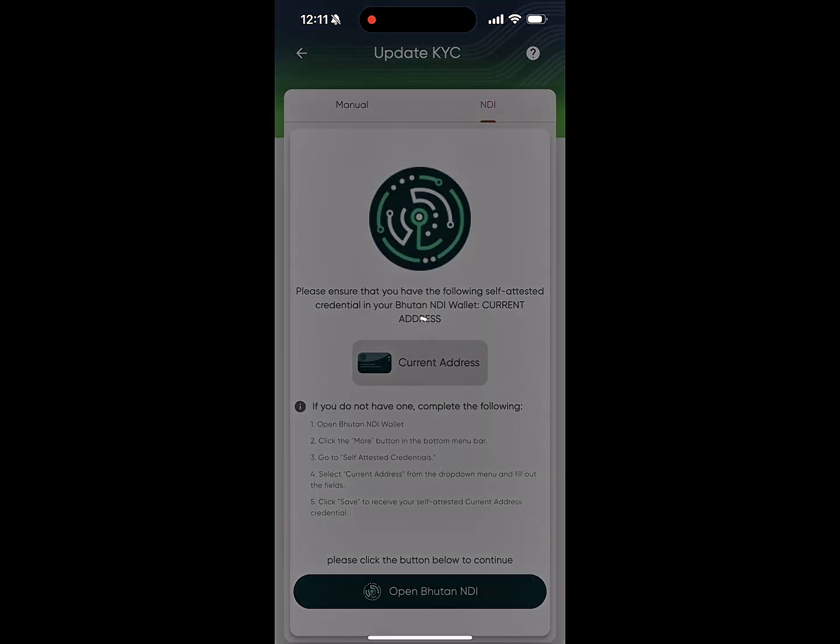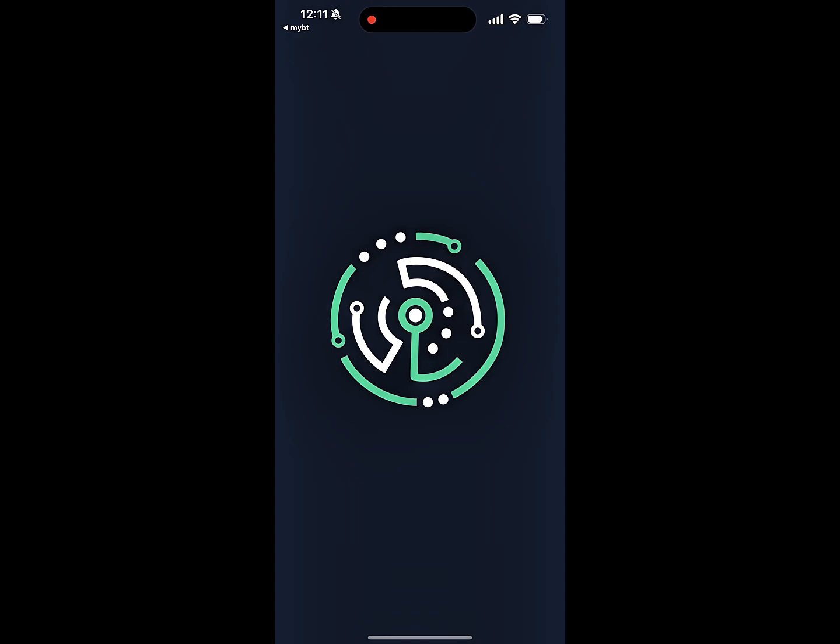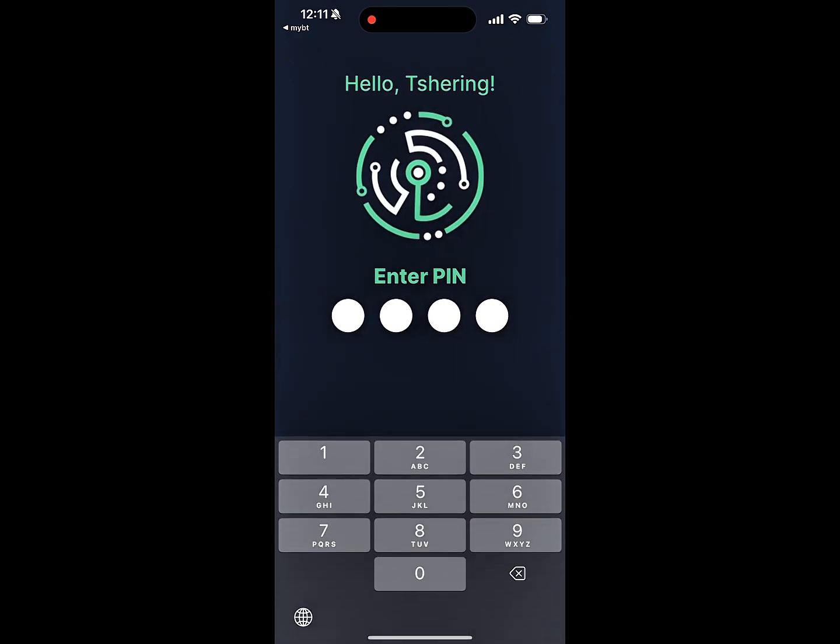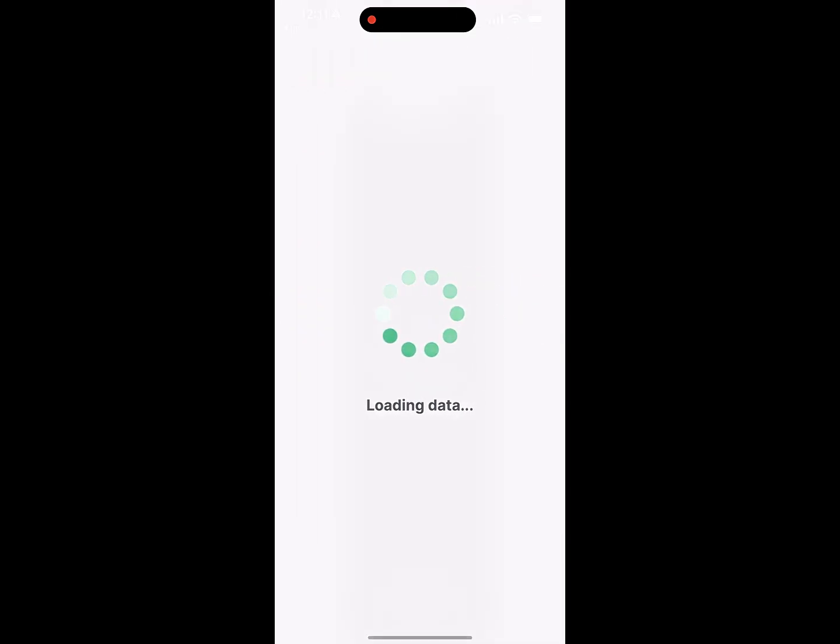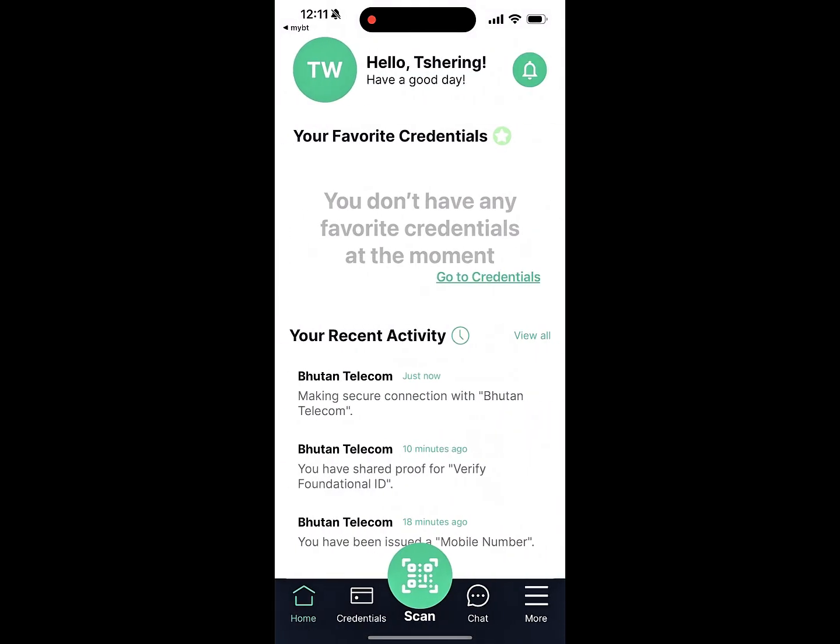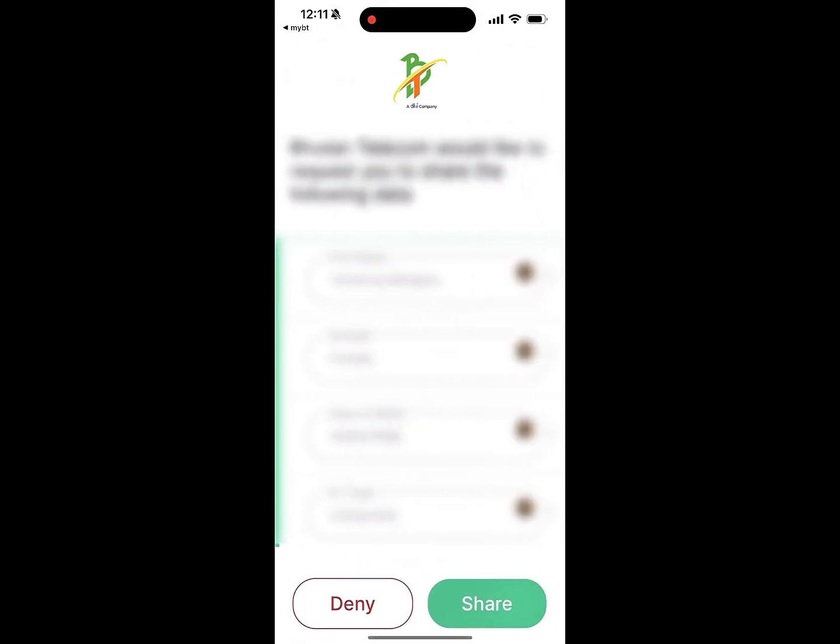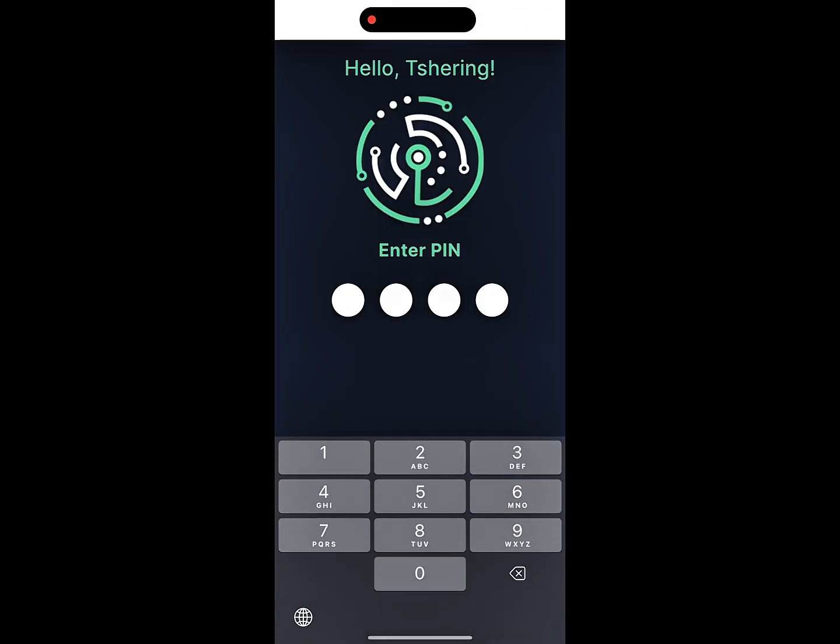You will now be redirected to the NDI app. A notification will be shown saying you are making a secure connection with Bhutan Telecom. Once connected, a list of required data will pop up in your NDI wallet for the KYC update.